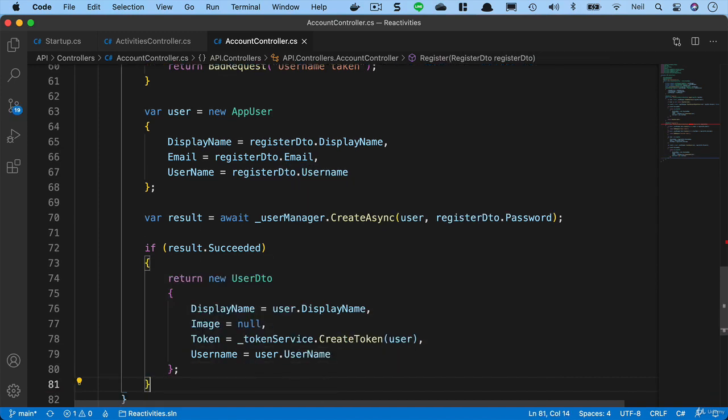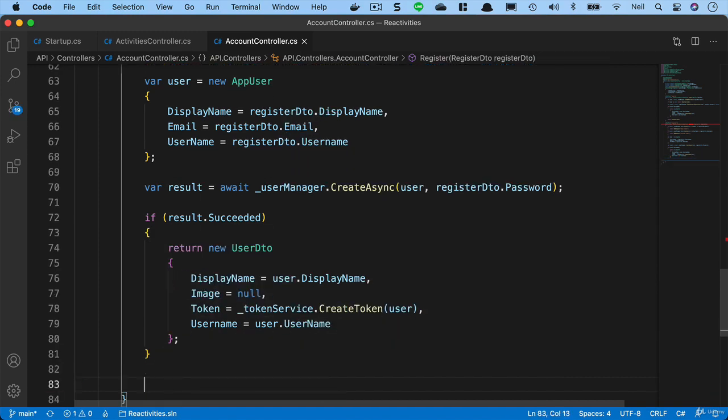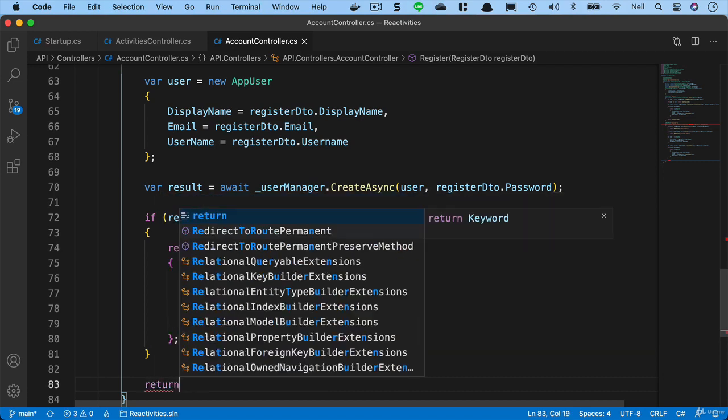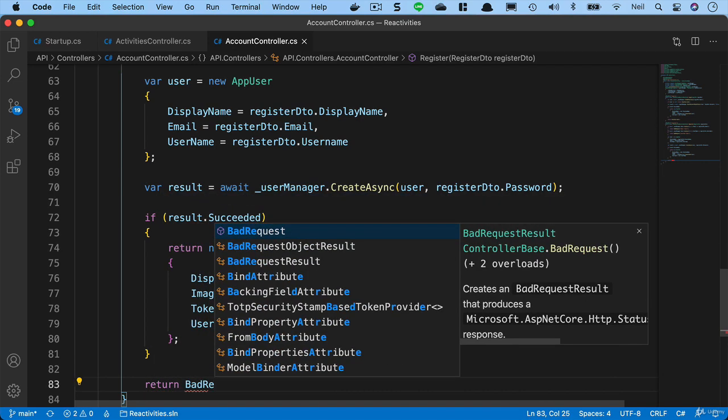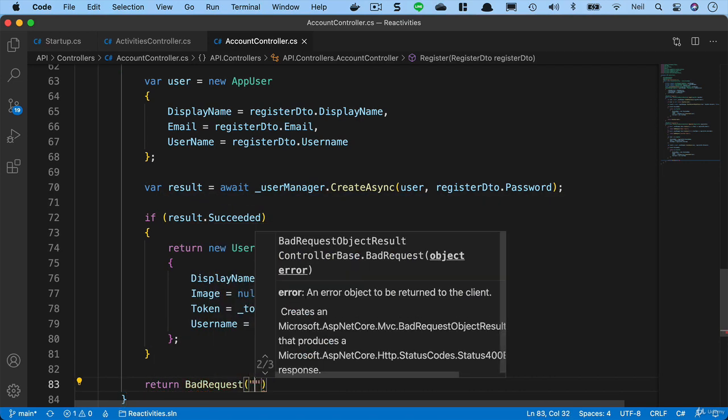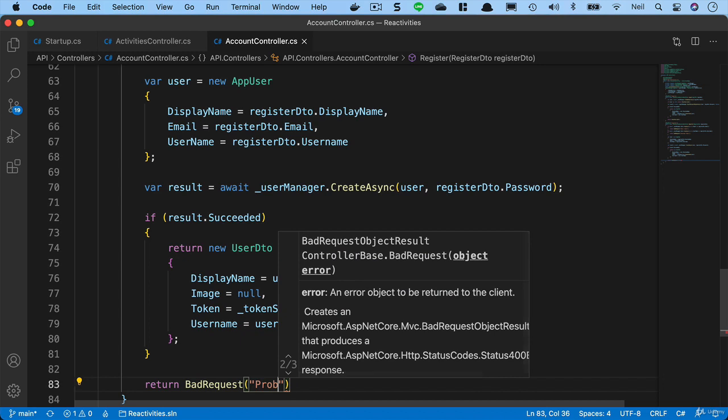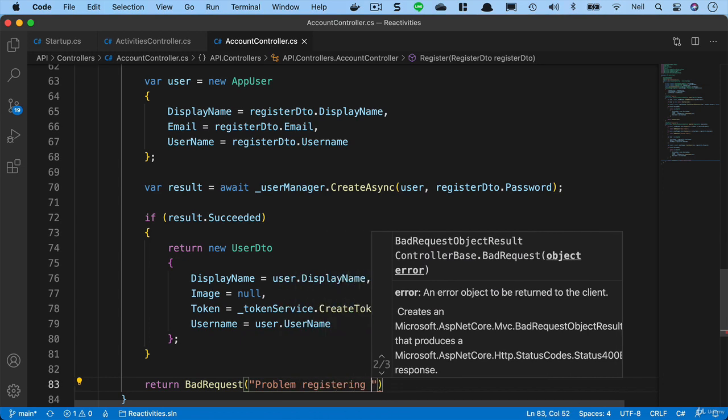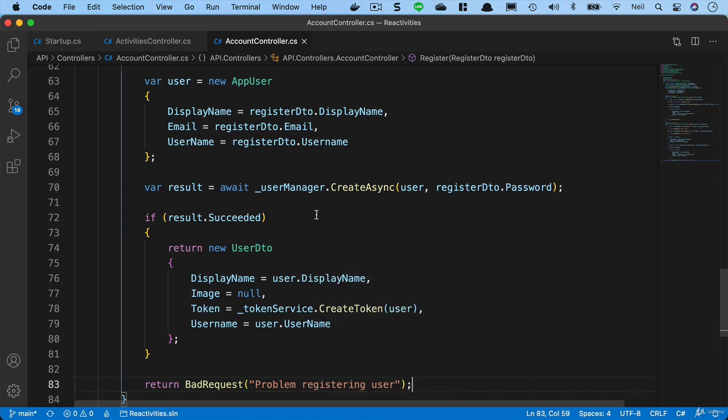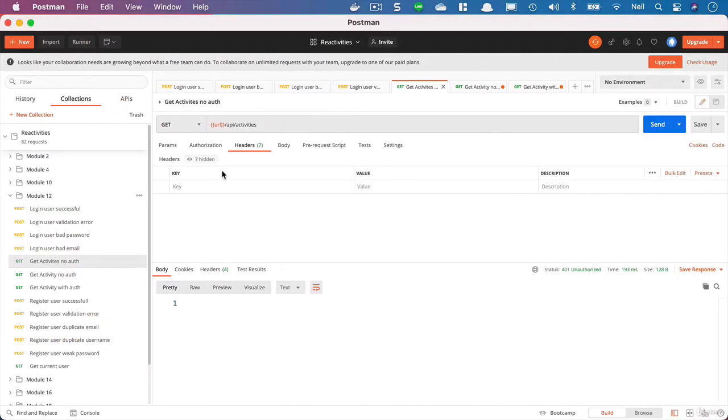Below the if statements, if we don't succeed, then we're going to return a bad request and say problem registering user. This will suffice for our registration, so we can head back to Postman and see how we're getting on with this.